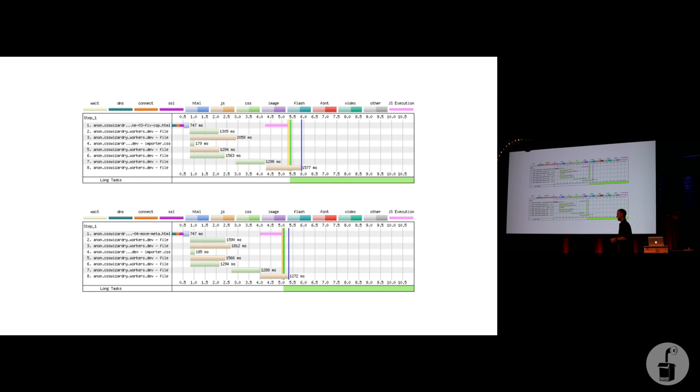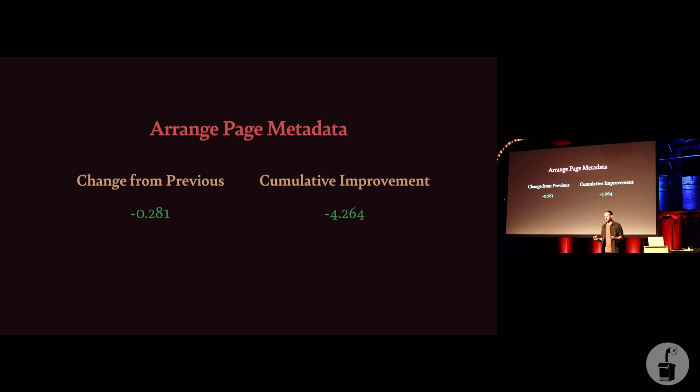Now, moving metadata around didn't change the shape of the waterfall at all, because we're not dealing with files at this point, we haven't moved any files, so the waterfall, the before and after, are visually identical. However, and this really, really surprised me, that change was 280 milliseconds faster, which really surprised me, because all I did is move some meta tags around.